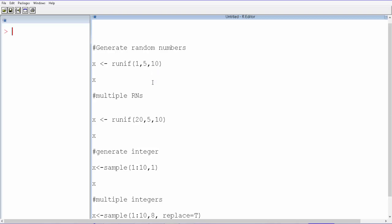It's going to give you any number between 5 and 10. What runif does is it assumes that each number between 5 and 10 has equal probability of selection. It derives the value from the uniform distribution, and that's how we get a value.